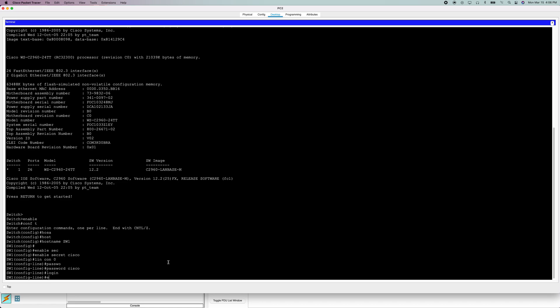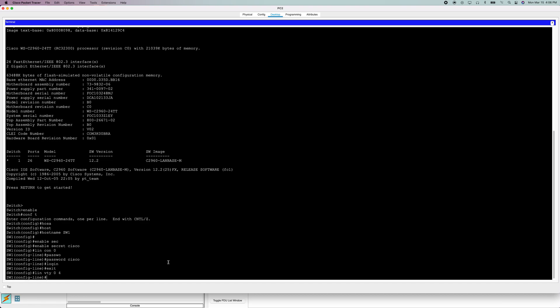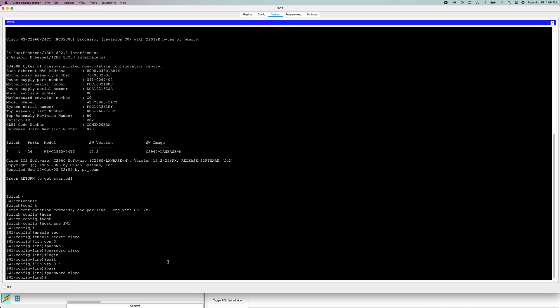Next thing we're going to do, we're going to exit. Now we're going to do line VTY 0 4. This will get us into the VTY thing. I forget what that's called, I'm used to the abbreviations. Now we're going to set another password. I'm going to do it as Cisco again. Now we're going to do login.